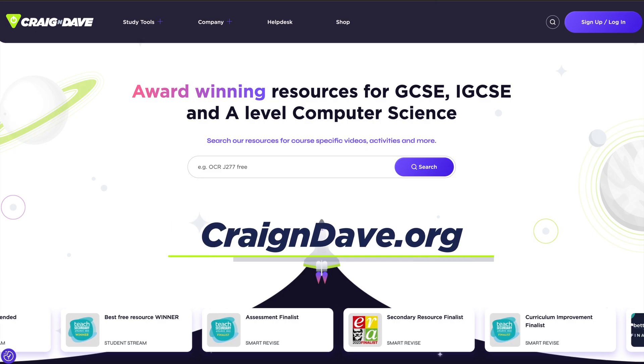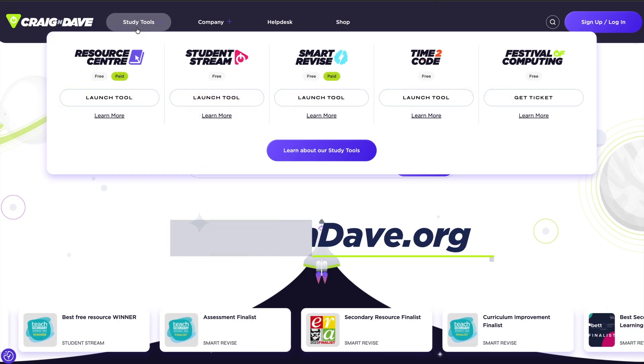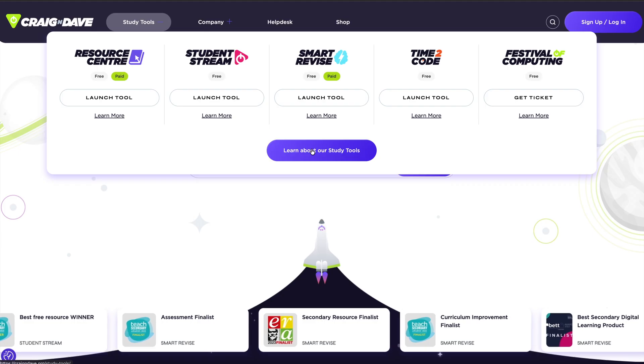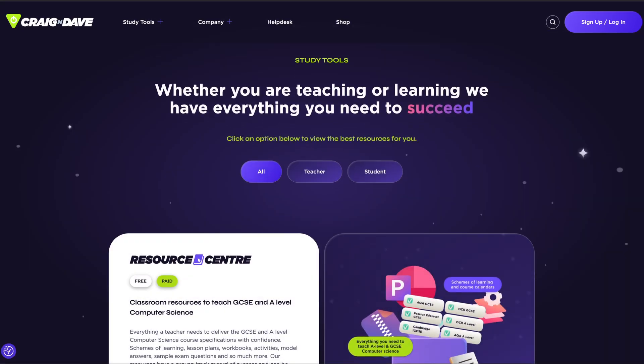Welcome to another Craig and Dave Unscripted for computer science students. This is your October update. If you're a computer science teacher and you've landed here, please head over to our website craiganddave.org — you'll find tools, resources, training, and lots more, including our ever-growing community of computer science teachers in our Facebook group called Mission Control.